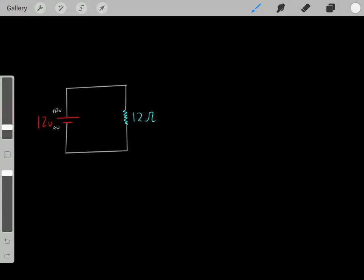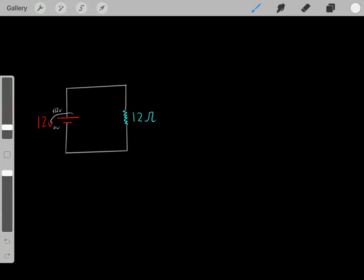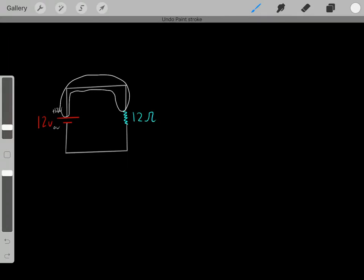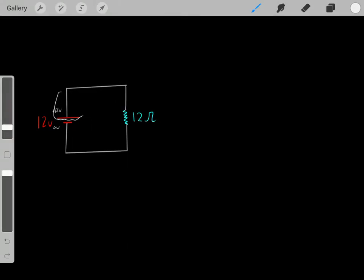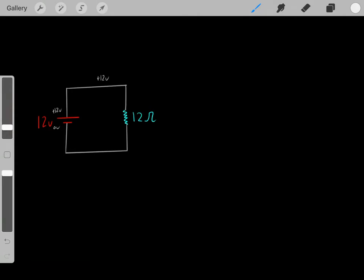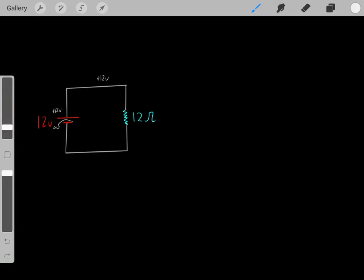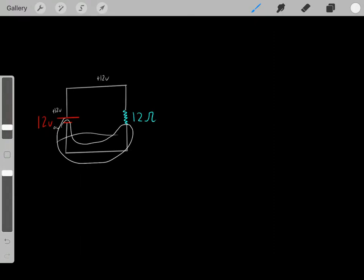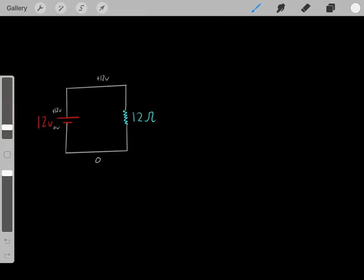Something important to realize is that this lead at positive 12 volts is connected to this entire part of the circuit — connected to this conductive wire. So therefore, this entire part of the circuit is at positive 12 volts because they're directly connected. And we know this lead, which is at 0 volts, is directly connected to this entire part of the circuit, so this entire part is at 0 volts.